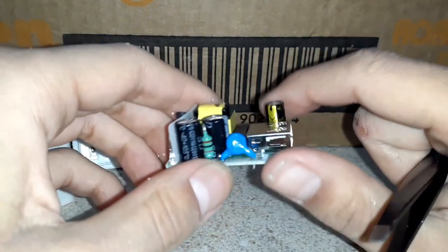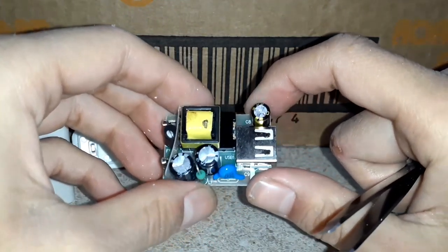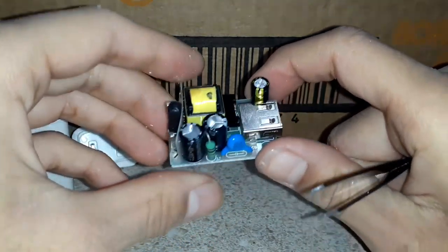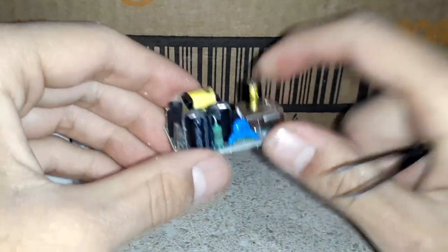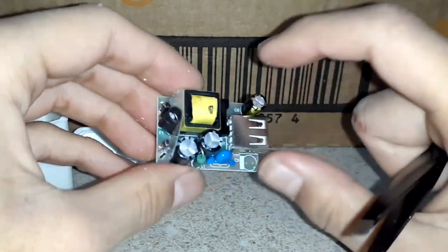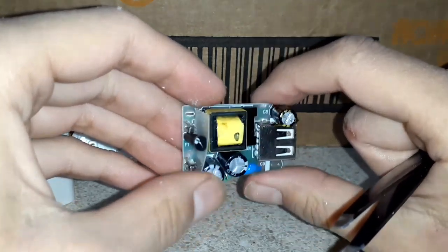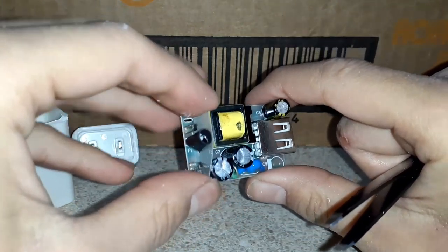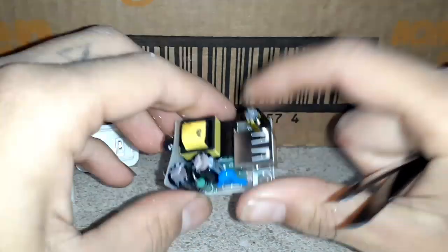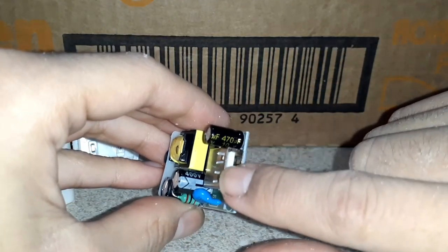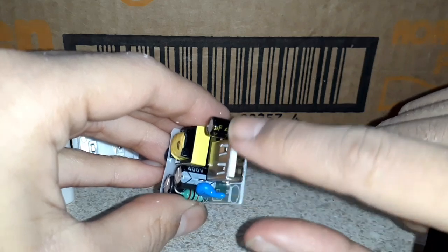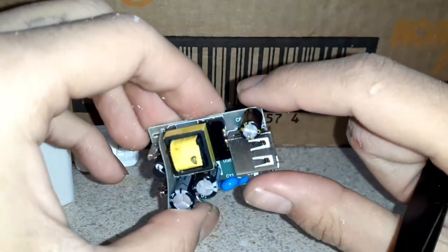It has a few capacitors, a diode, and the protective thing. It has the USB female. That's what it's called.